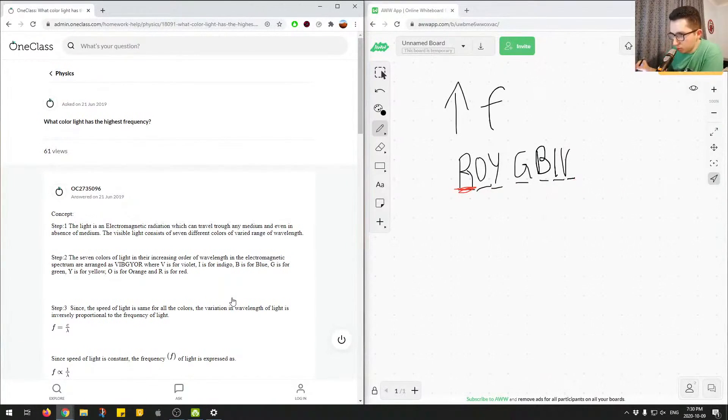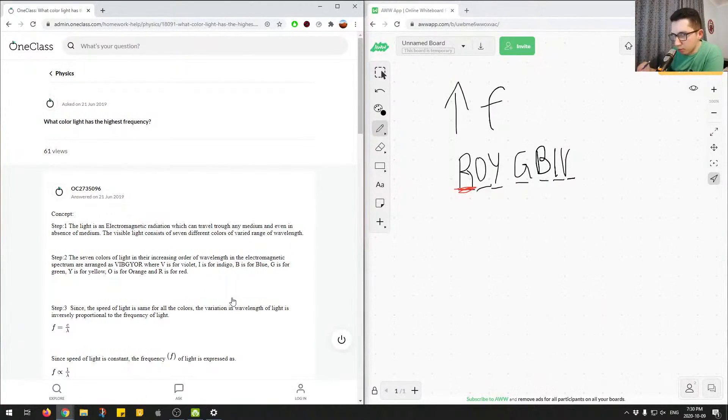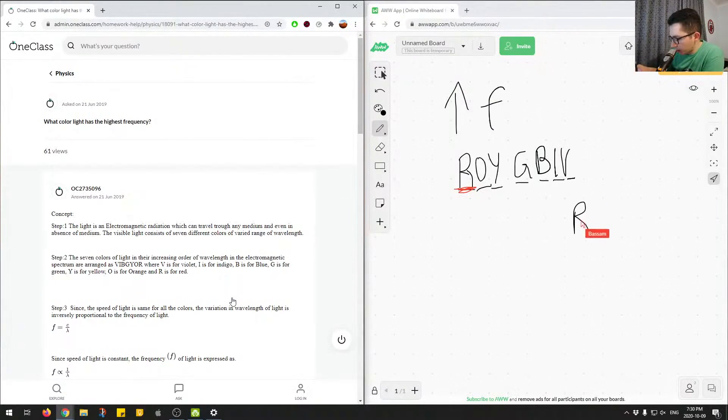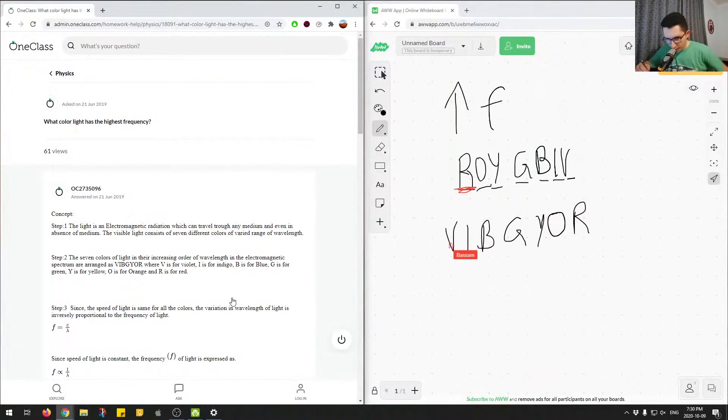To know which side has the higher frequency, you want to flip this mnemonic. Start with the R on the right side, and then O Y G B I V.